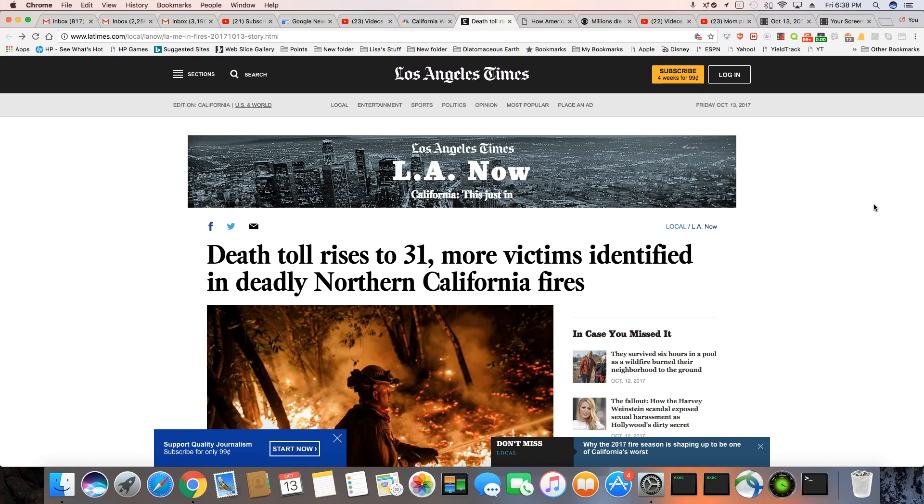This is an article that came out in the LA Times. The death toll right now is 31. Of course, it's going to keep rising from this California fire. I will leave the link to this article in the description box. More victims identified in deadly Northern California fire.